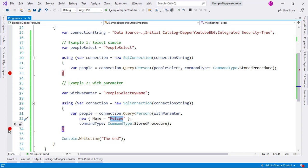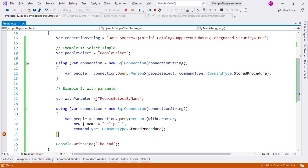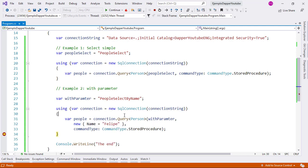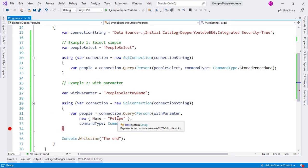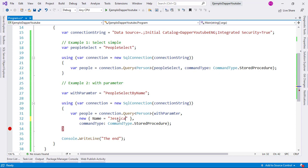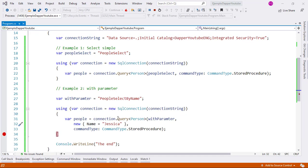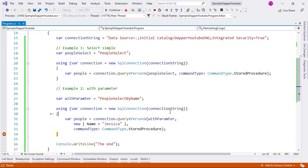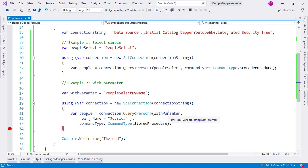Let me put a breakpoint here, delete the previous breakpoint, and press F5 to run my application. If we hover over people, we see that we have Felipe. And not only that — I can change this to Jessica, which is the other person we have in the people table, and as we can see, we have Jessica here. So indeed, we are able to pass a parameter to our stored procedure.